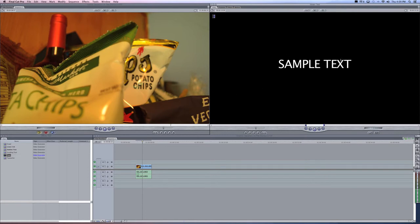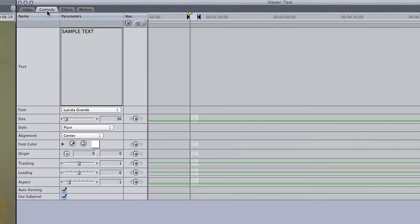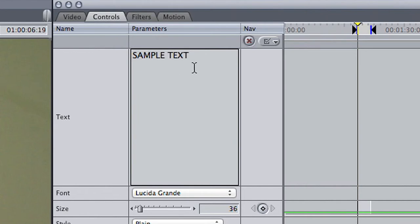To adjust the font, style, wording, and layout, find the Controls tab listed at the top. There, you'll find different parameters to adjust to fit your needs.